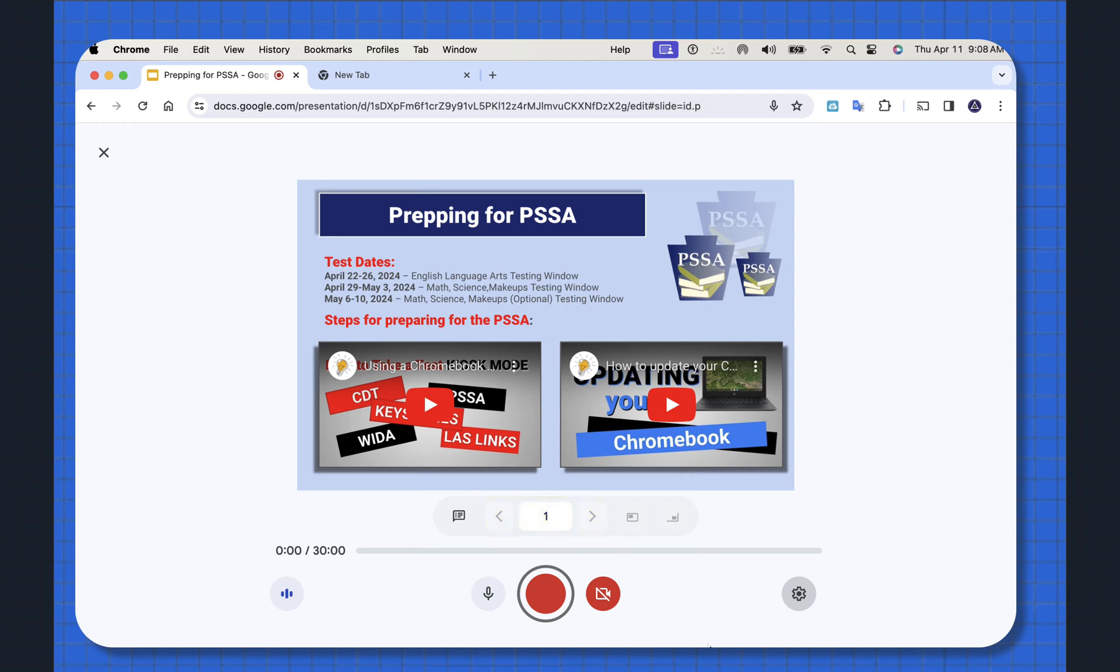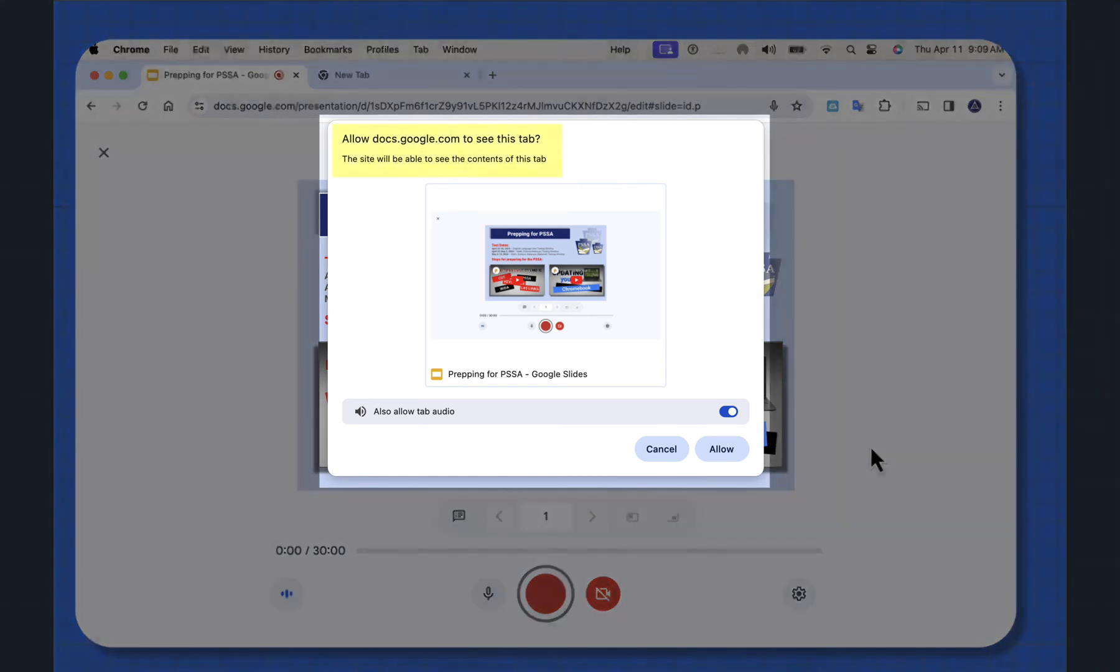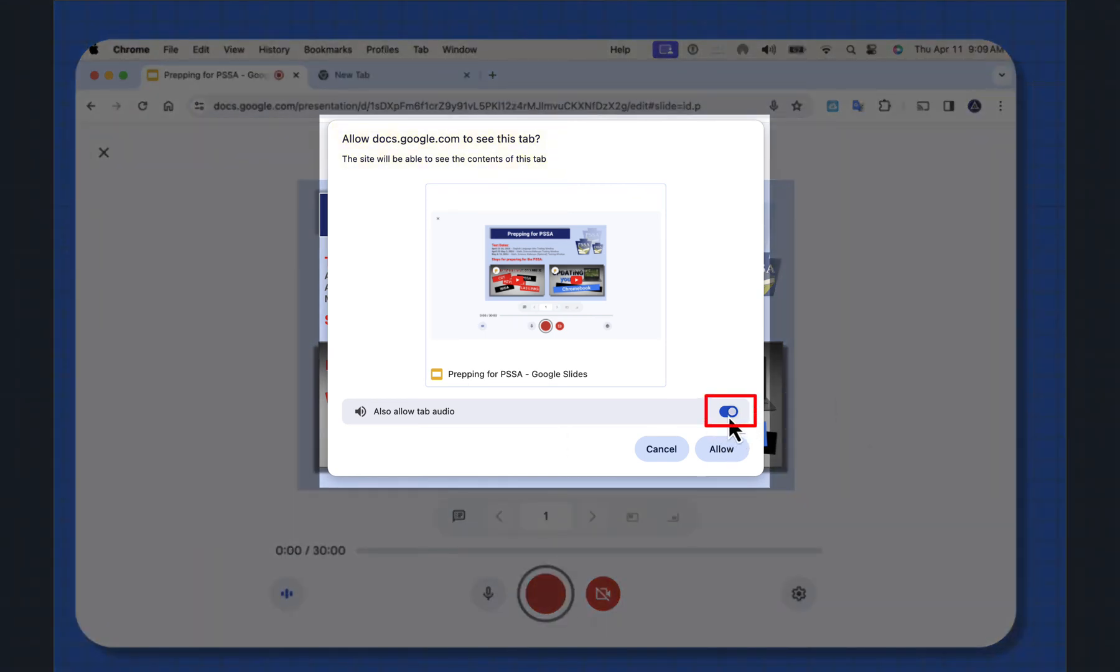So let me hit the record button. Allow docs.google.com to see this tab. You have to turn this lever on to allow audio, and I'm going to select allow.